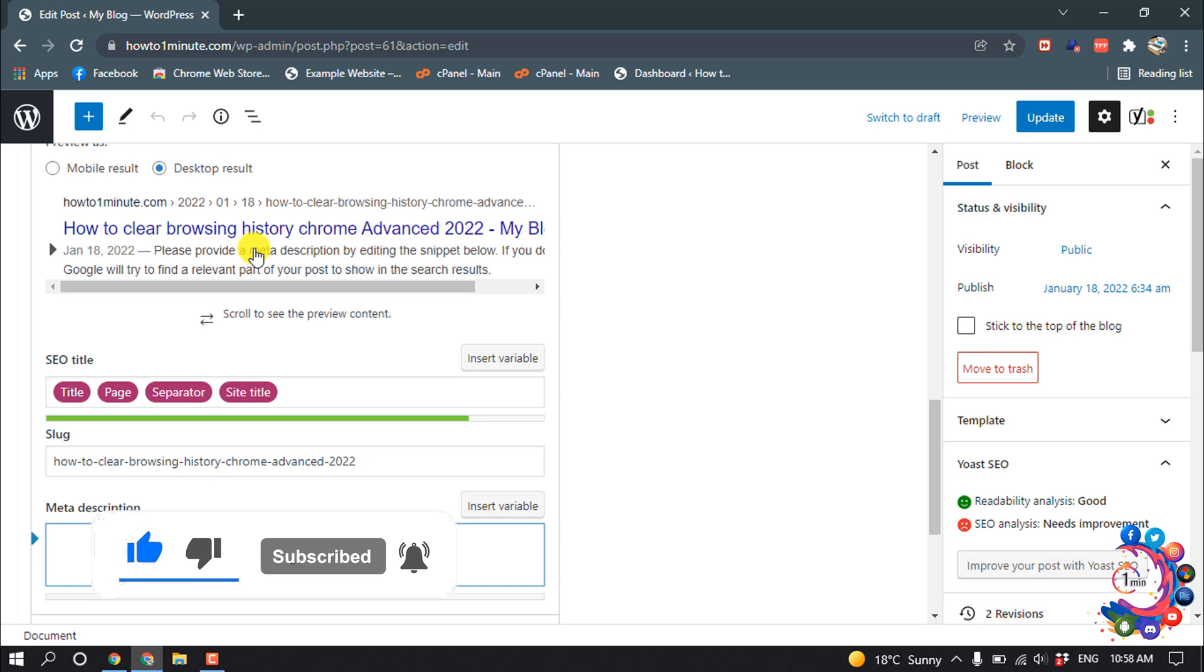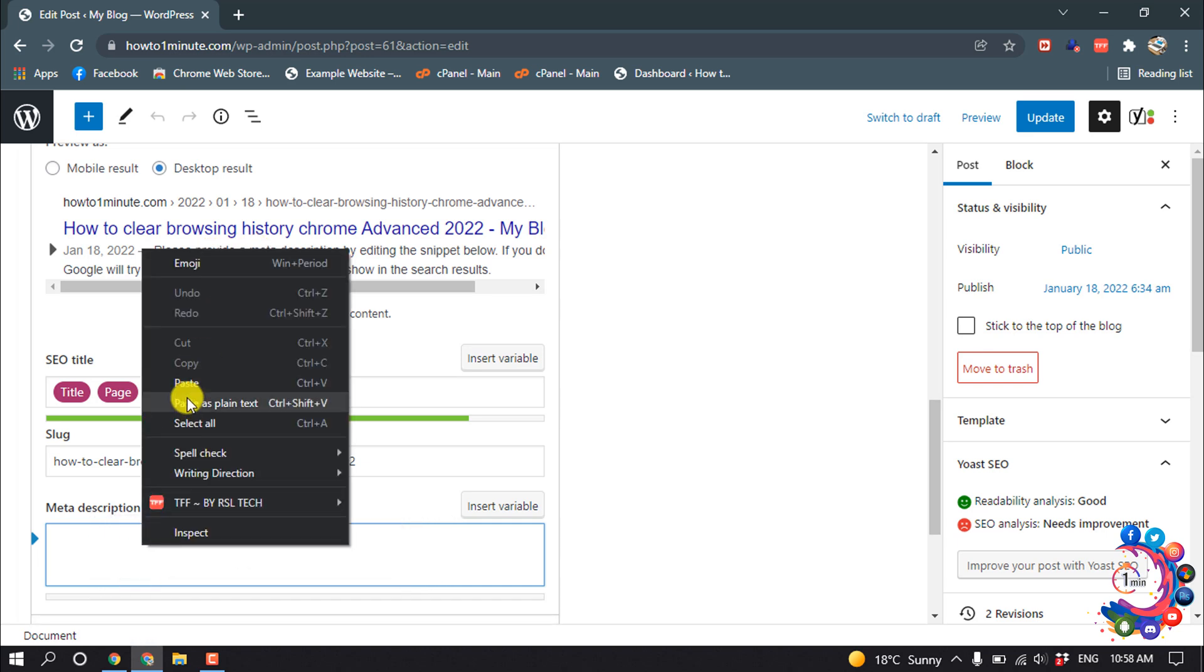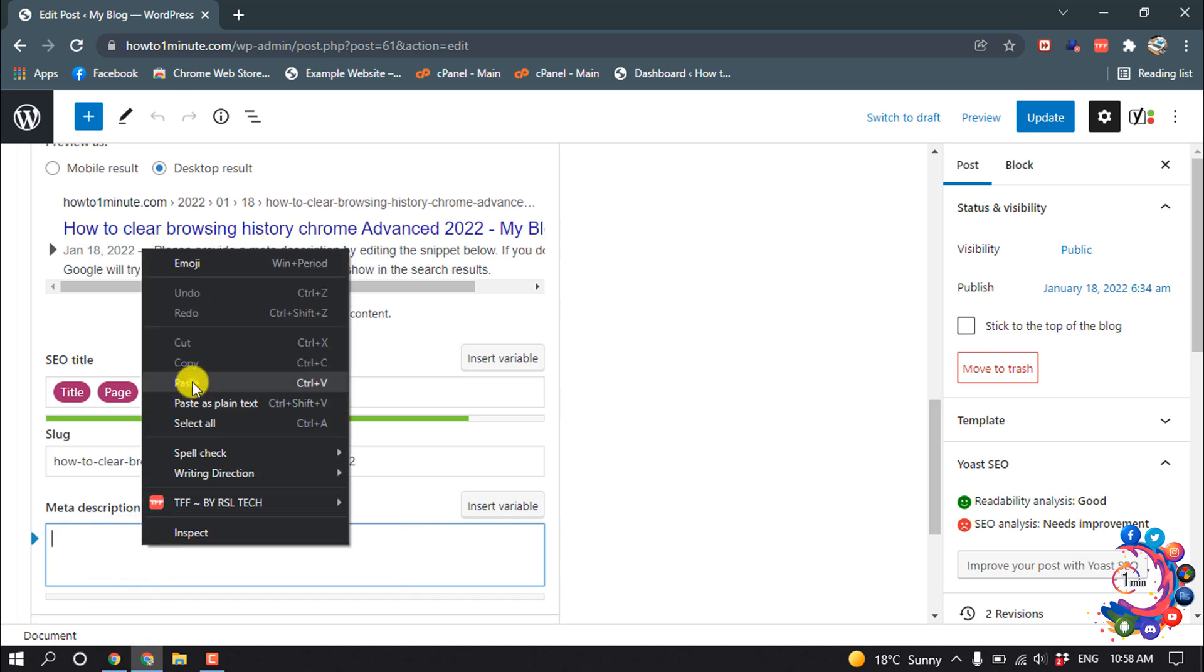Right now here we can see 'Please provide a meta description.' I'm pasting my meta description, and here we can see the text is showing up here. This text is showing up here. This is how we can add a meta description.